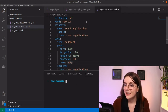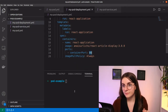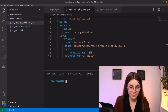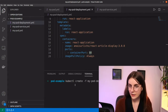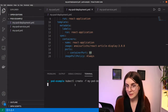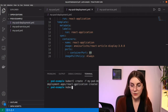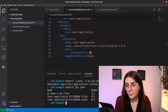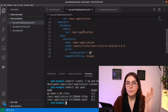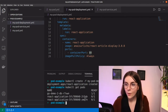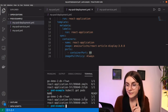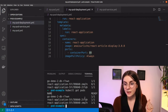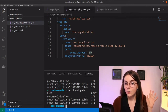Now I'll go ahead and create this deployment with kubectl create, specifying the deployment file. It creates the deployment. You want to make sure the pods are running before you proceed. We'll wait — the first one is running and the second one is running. Awesome, both are up.